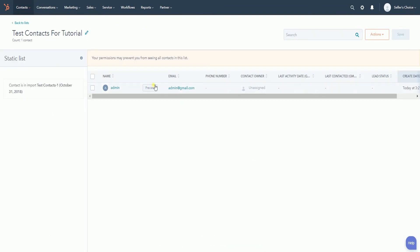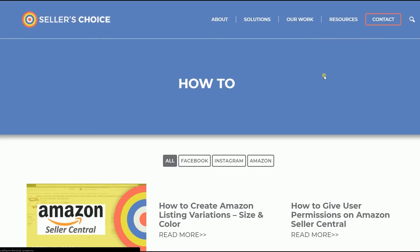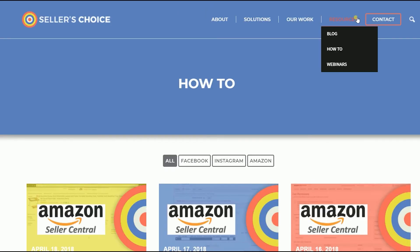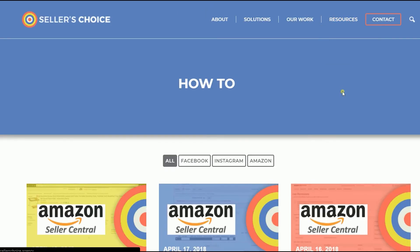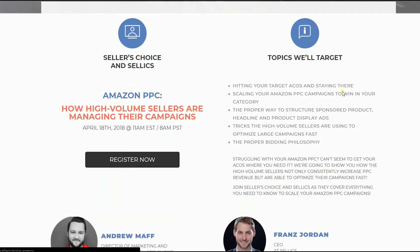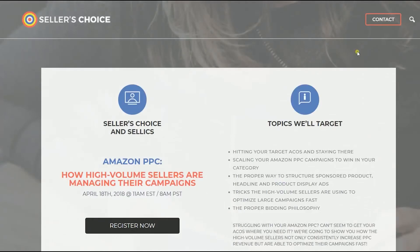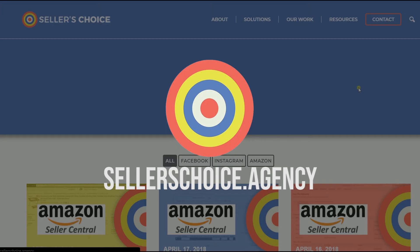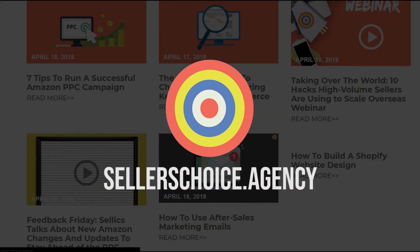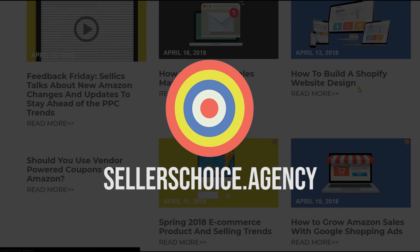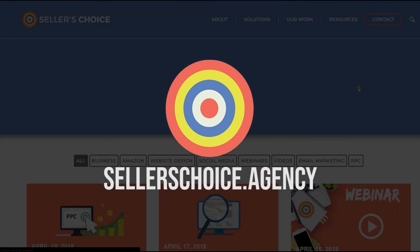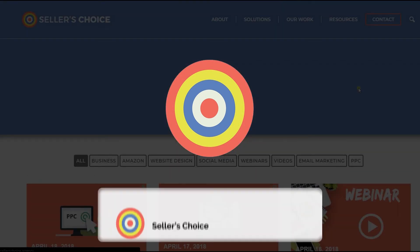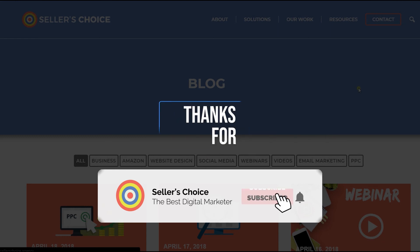So that's it — that's how you add a contact to a static list on HubSpot. Just so you know, we have a lot of tutorials and webinars with bits of advice on how to run and apply techniques for your e-commerce business. You can always visit our site at sellerschoice.agency and browse through our huge compilations of webinars, tutorials, and blogs. And don't forget to hit the subscribe button to stay tuned. See you soon!